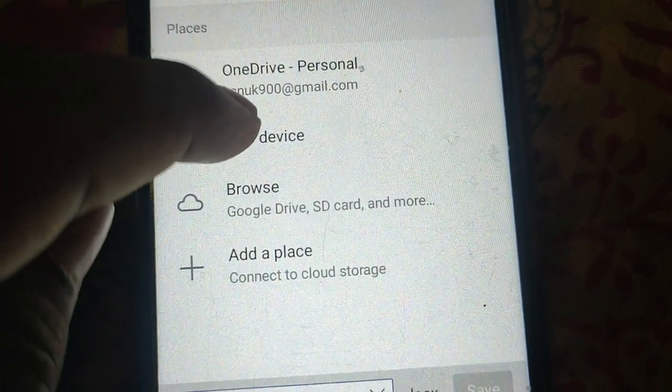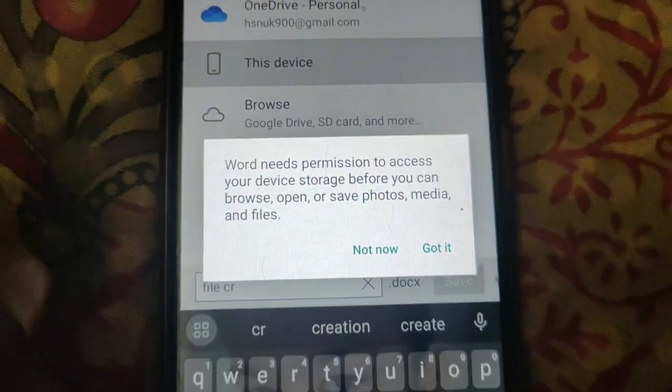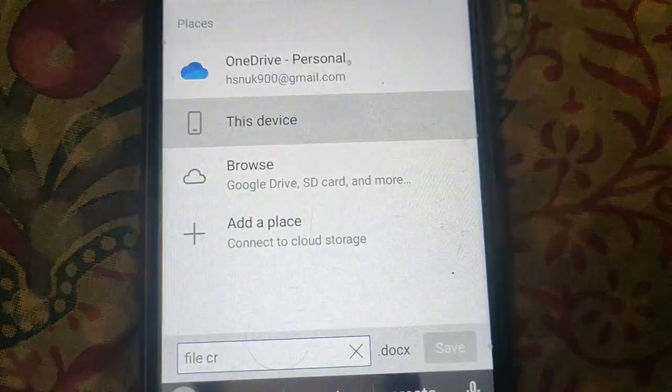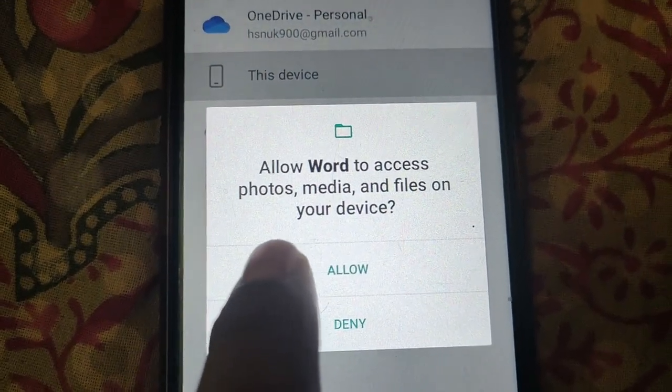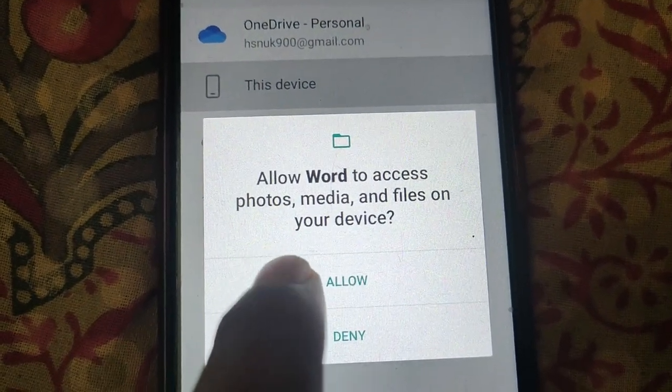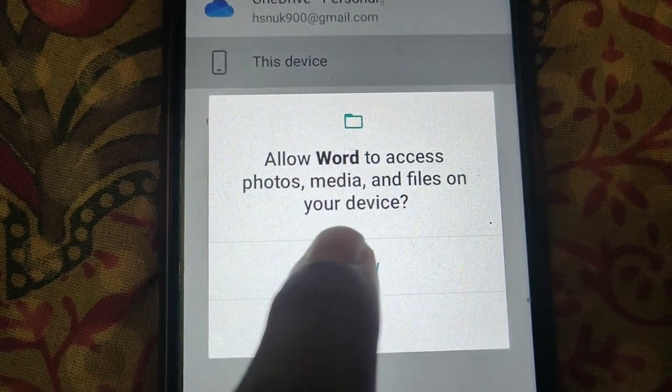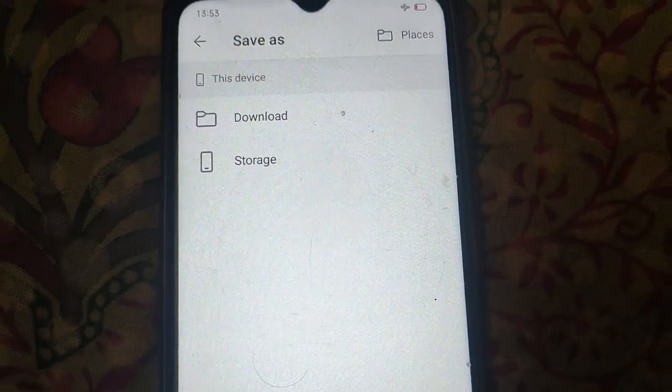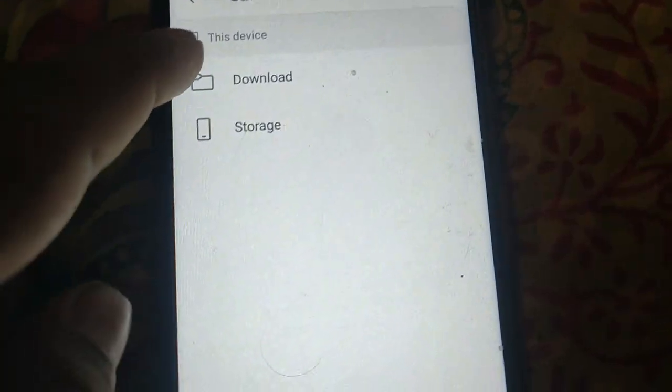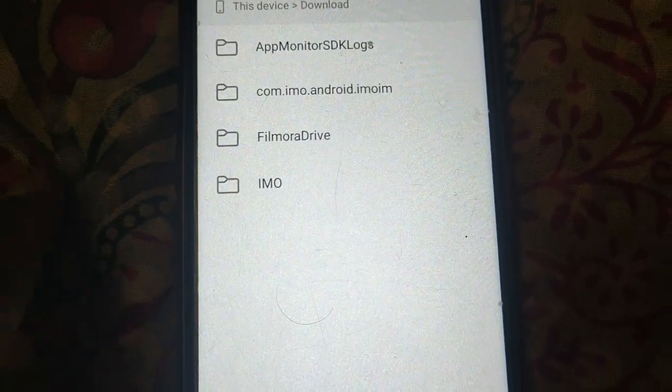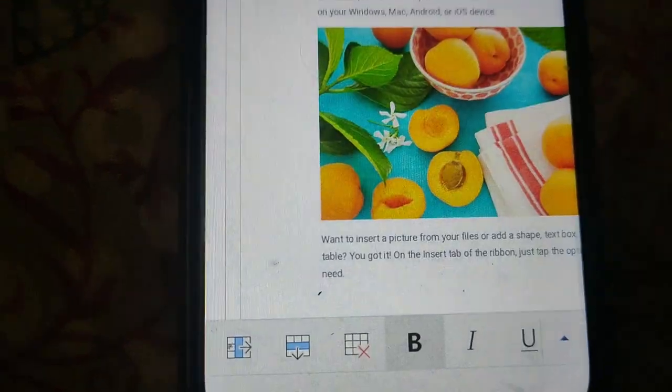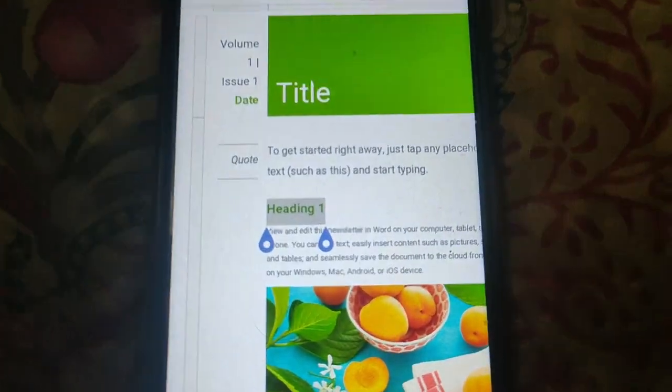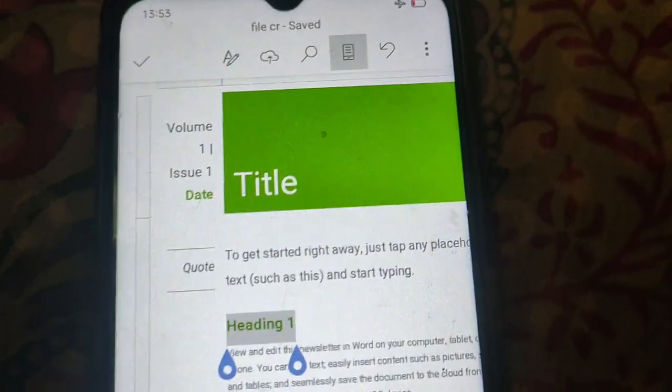Select place where you want to save it. It will ask permission if you want to save this document on your device, so give the permission. Select folder, now click on save. So this way you can save as your document in Microsoft Word on mobile.